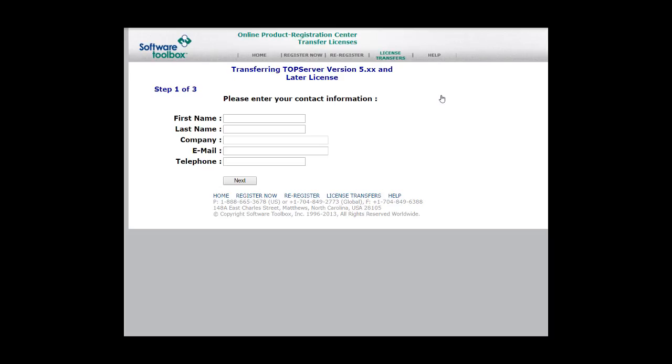The first step is entering our contact information. Please enter your first name, last name, company, email, and telephone, and then click Next.